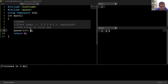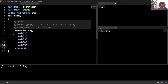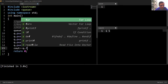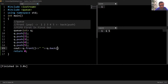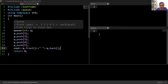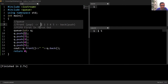Here I have created a queue. To insert elements I'll use the push function. I have inserted five elements — 1, 2, 3, 4, 5 — inside this queue. Let's print the front and the back of this queue using q.front() and q.back(). Running this code, we can see that the front of this queue is one and the back of this queue is five.